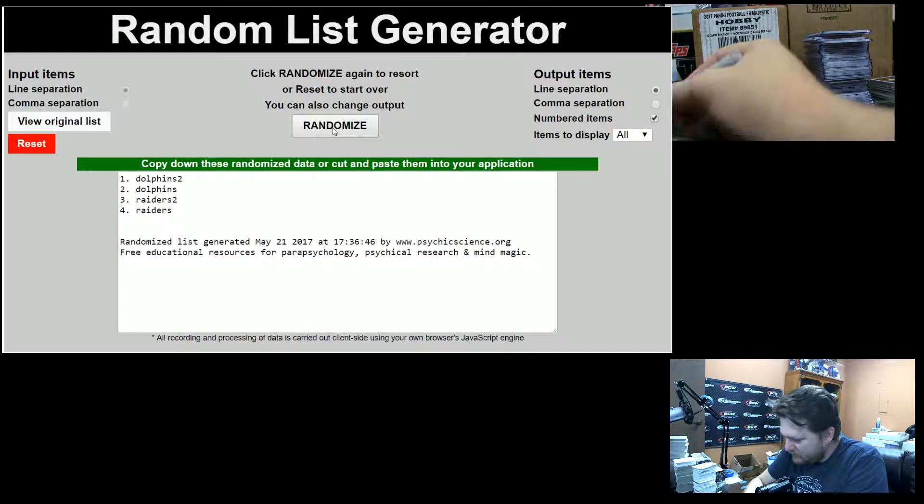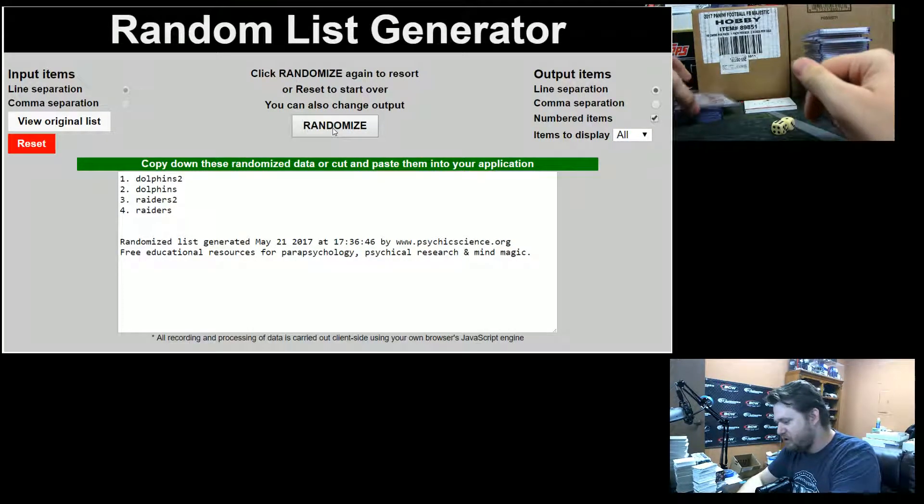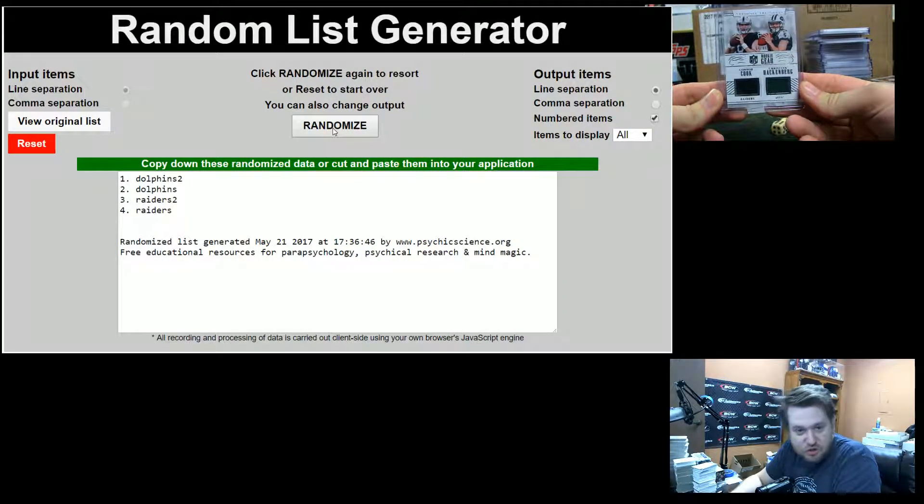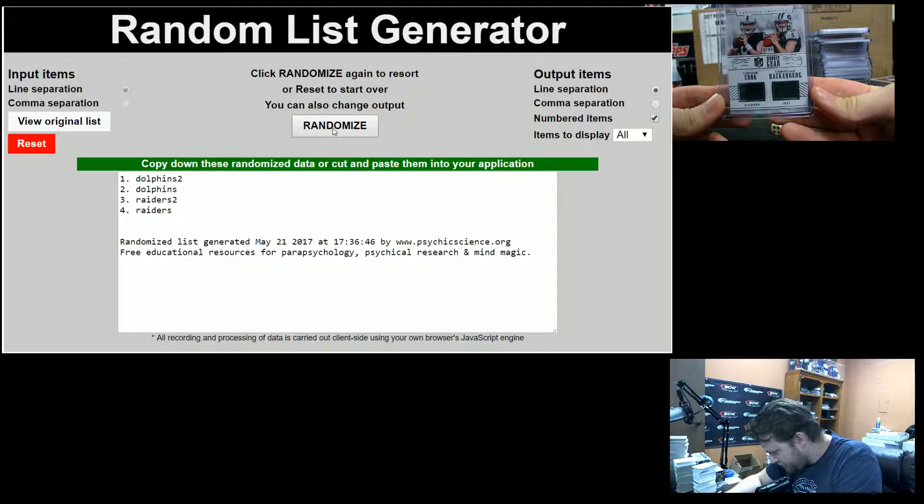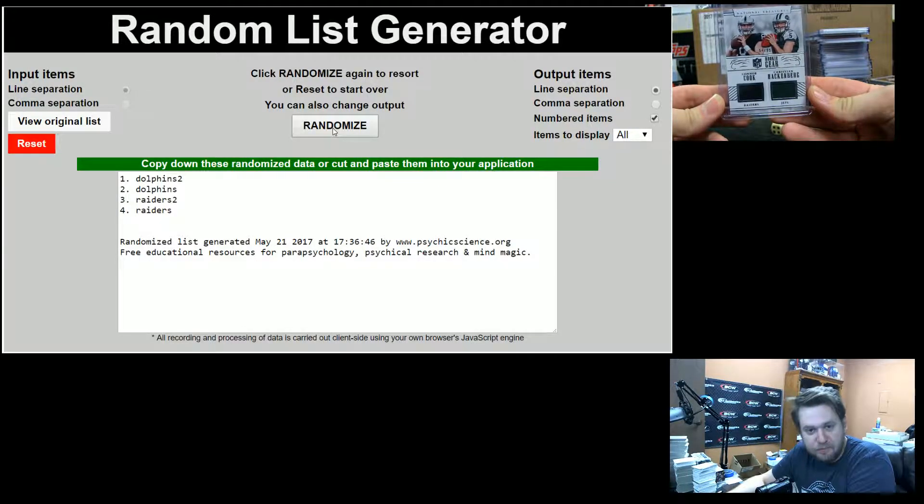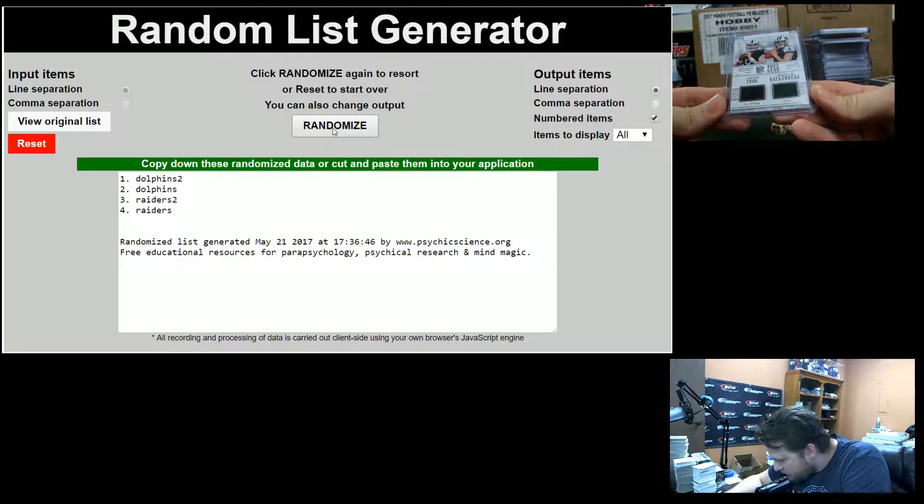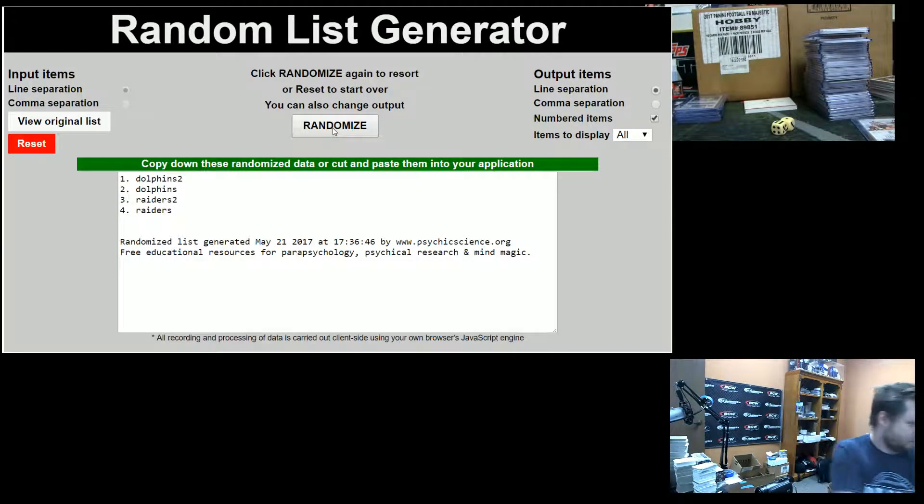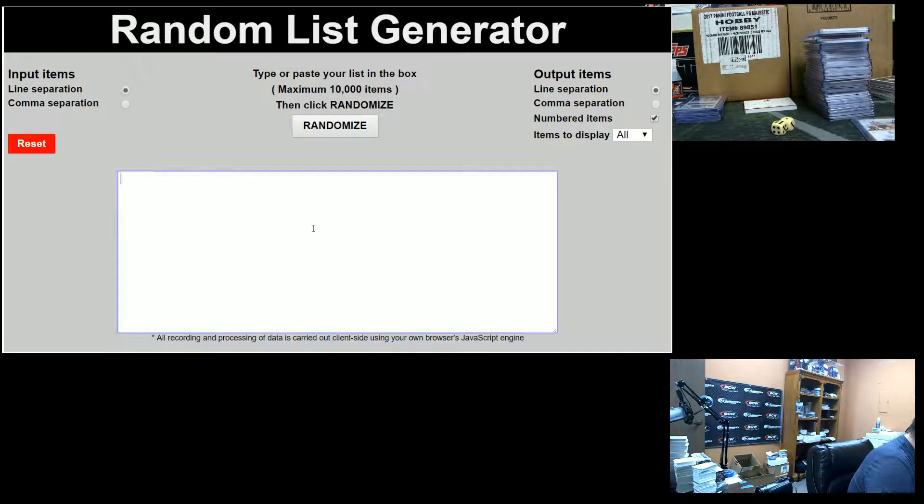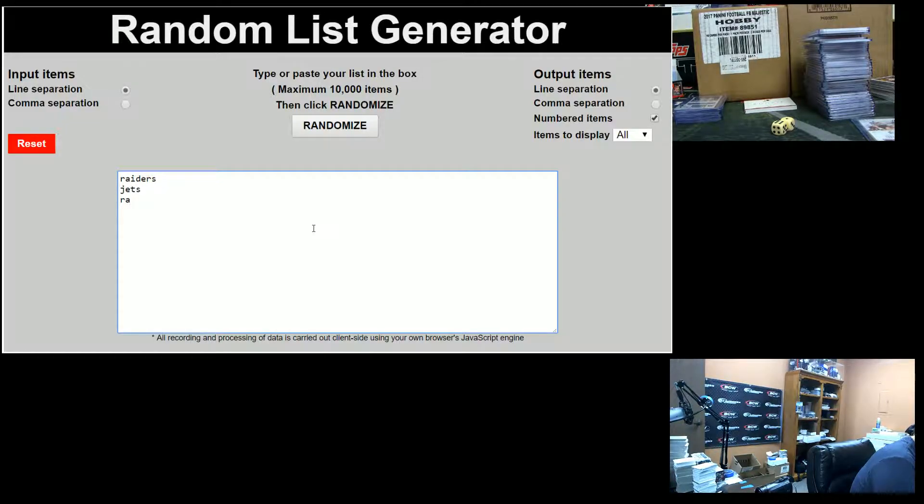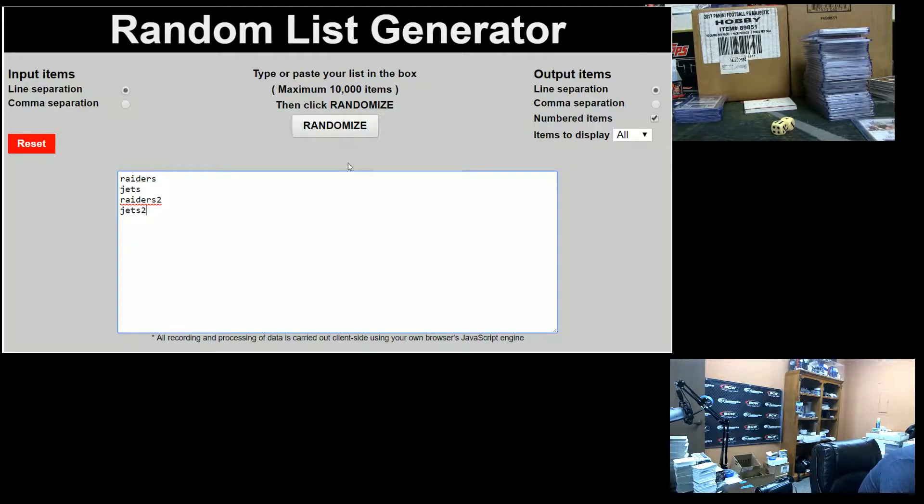All right, and we got a jersey card between the Raiders and the Jets. That's Tripdub and Bob Koning. That is Cook and Hackenberg at a 99. So Raiders, Jets. Raiders, Jets. Good luck.